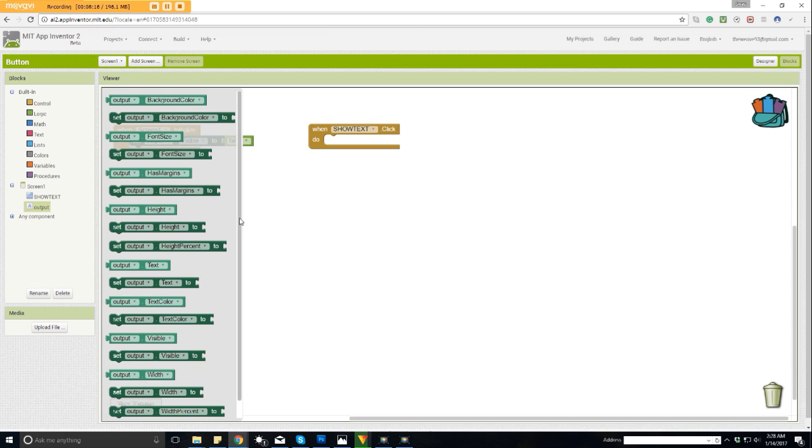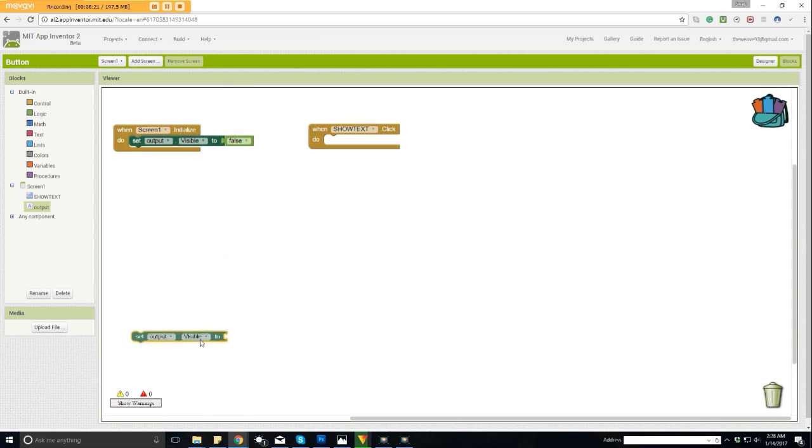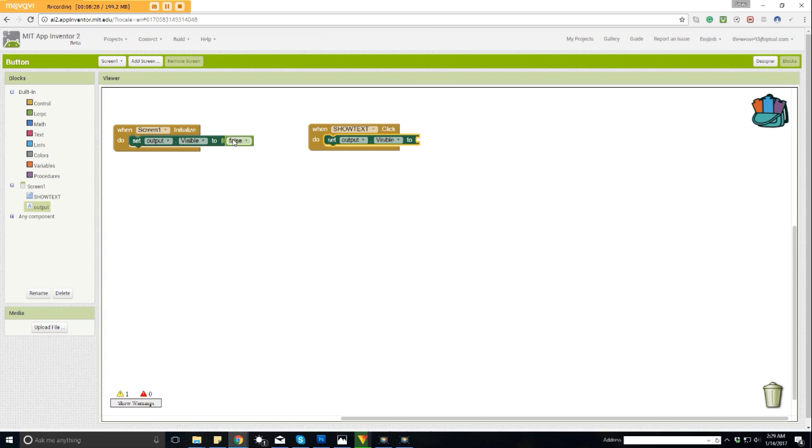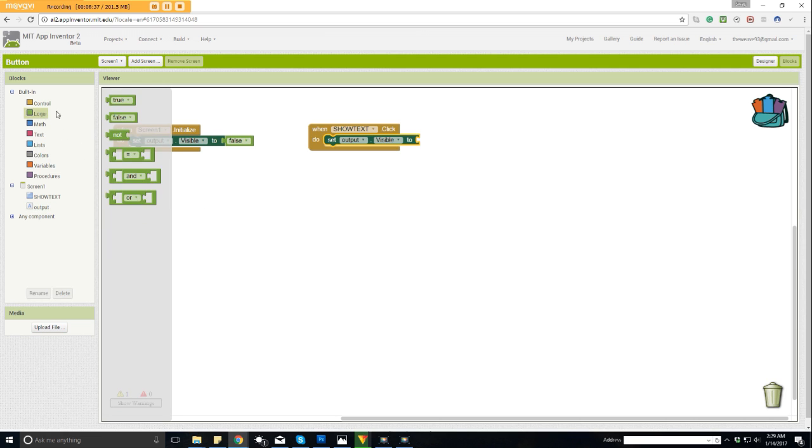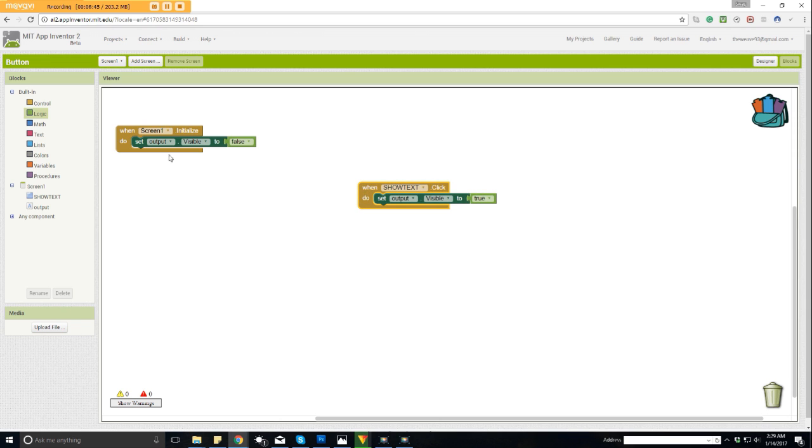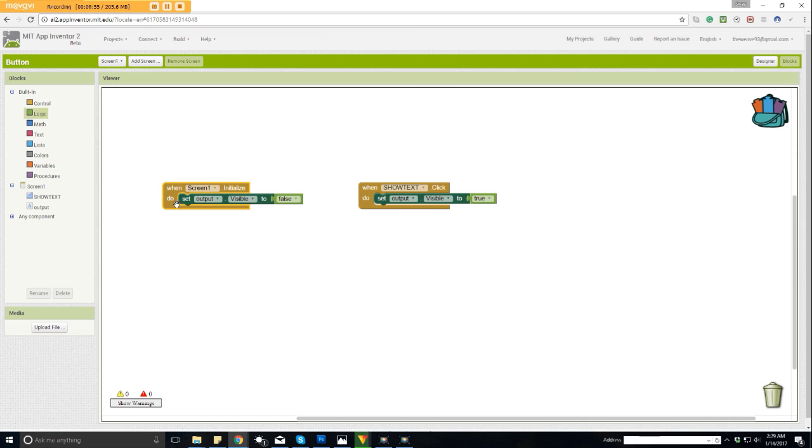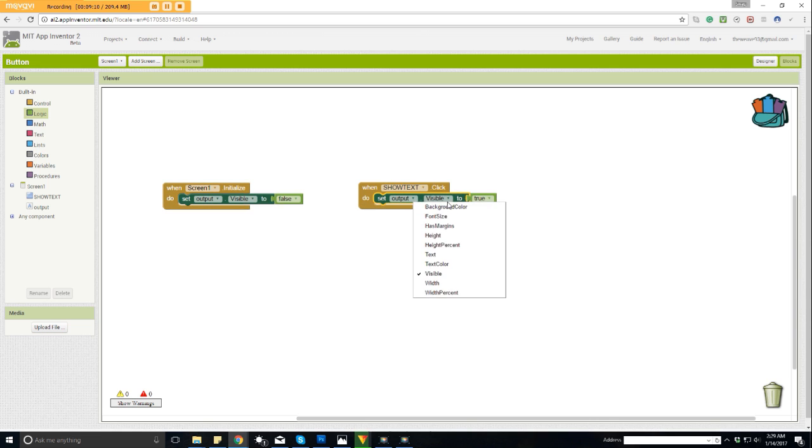Since we first made it to where it's false, which means it's not going to show when the screen opens, we want to go over here to logic again and find our true statement. We're going to drag it here. So if you kind of read exactly what these say, you should click in your head and be like, aha, I understand it 100%. When screen one is opened, we want it to set our output visibility off. But when the button show text is clicked, what do we want it to do? We want it to set the output visibility to true. That's basically all there is to this app.